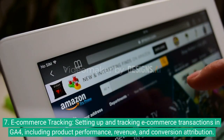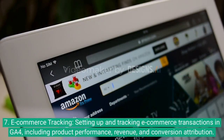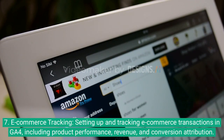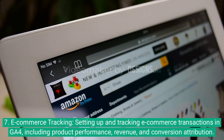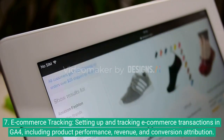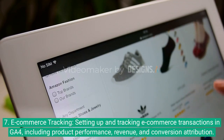7. Ecommerce tracking — setting up and tracking ecommerce transactions in GA4, including product performance, revenue, and conversion attribution.